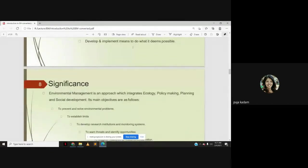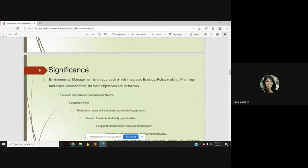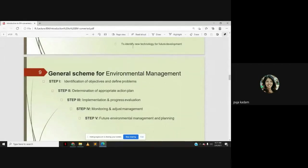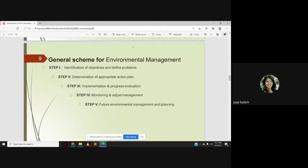We covered the significance of environmental management and the general scheme of steps followed in environmental management. This system is followed in organizations, industries, companies, and institutions — wherever a product is being made or a process is going on — to assess how it impacts the environment and how environmental management is required in those areas.